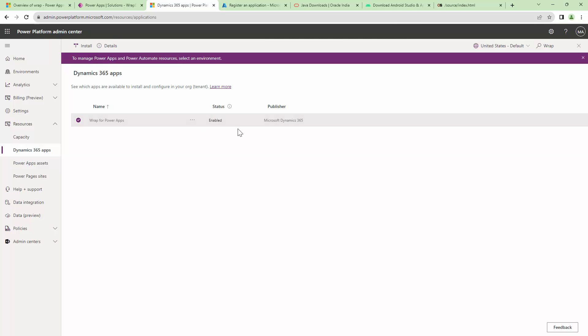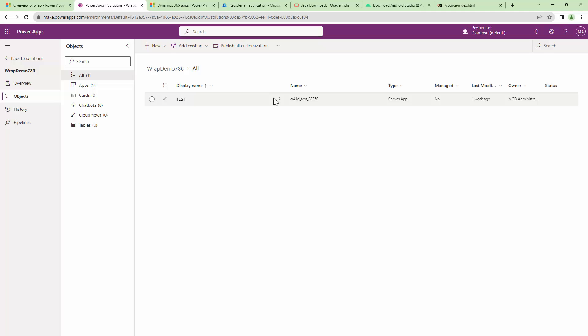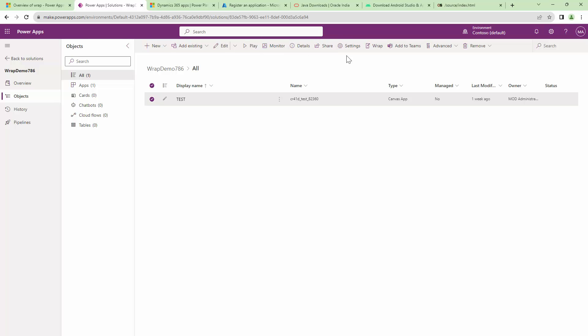If it's not enabled, it will be visible out here. Once the feature is enabled, you can go back to your Power Apps, select the app and you should see the WRAP option on the top, which is here or in the ellipses as well.